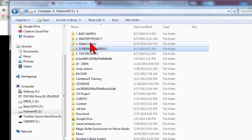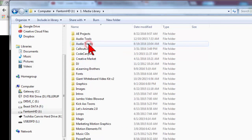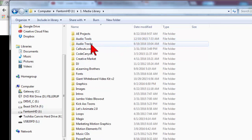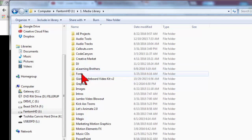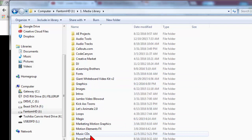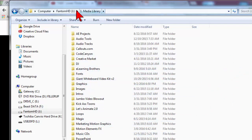Here is my file structure on my computer. I keep a media library where I have all my audio tracks and my eLearning Brothers templates and assets and resources, fonts, graphics, sound effects, video clips. These are things that I use repetitively, so I keep all that stuff in their own folder.